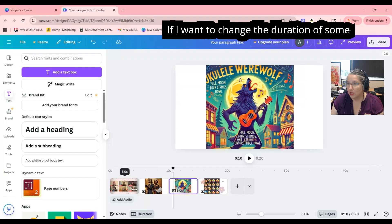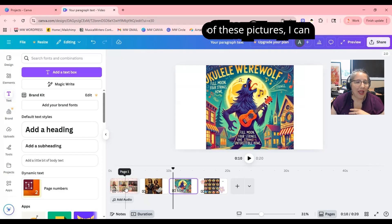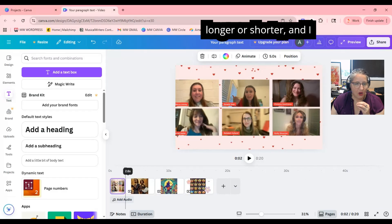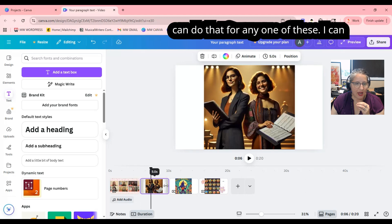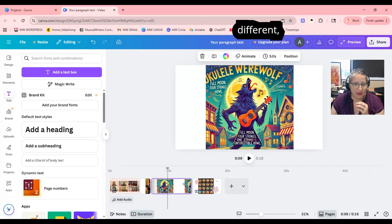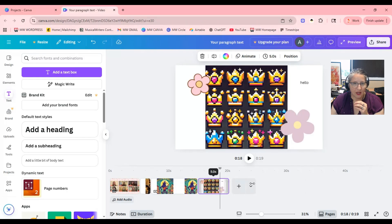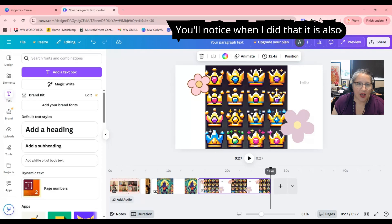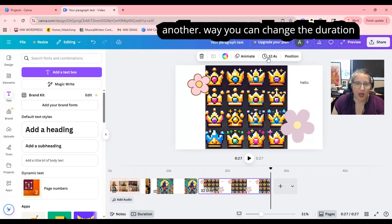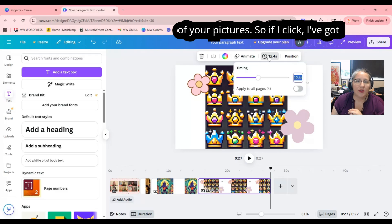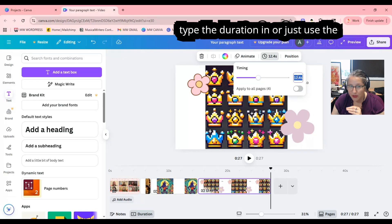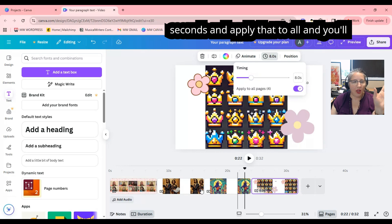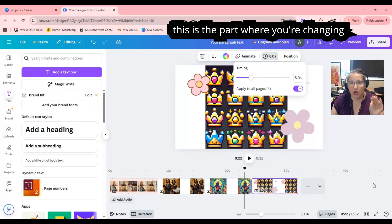If I want to change the duration of some of these pictures, I can click into the slide and drag it longer or shorter — I can do that for any of them, make them all the same or different. You'll notice when I did that, it also changes this little button here. This is another way you can change the duration: click the selected slide, type a duration or use the toggle. I could say eight seconds and apply that to all, and you'll notice it changes down in the timeline.